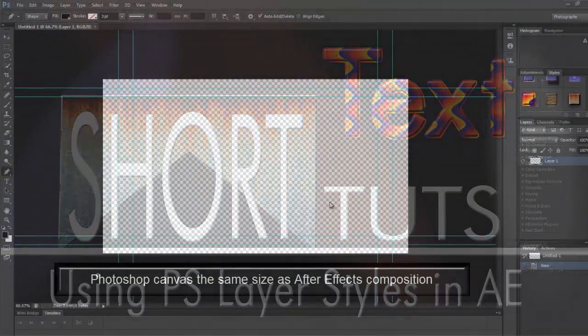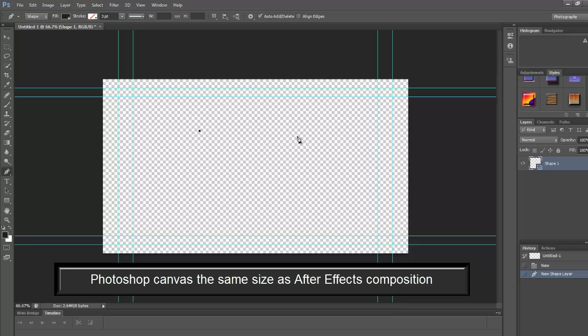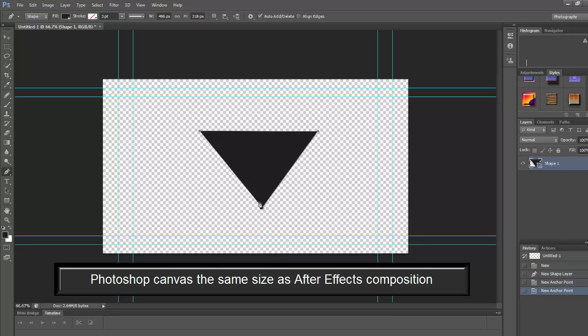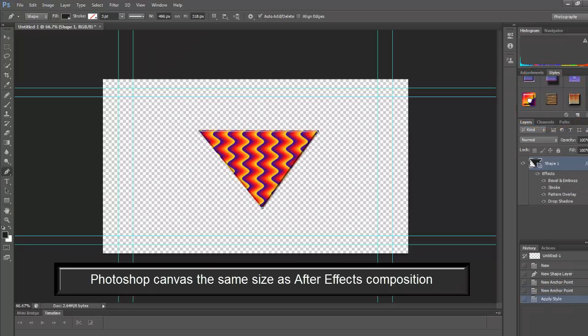So starting off in Photoshop using your pen tool create a shape. It doesn't matter what shape it is, any shape will do. Once you have a shape, go to your styles menu, select your style, toy in this case, and click.